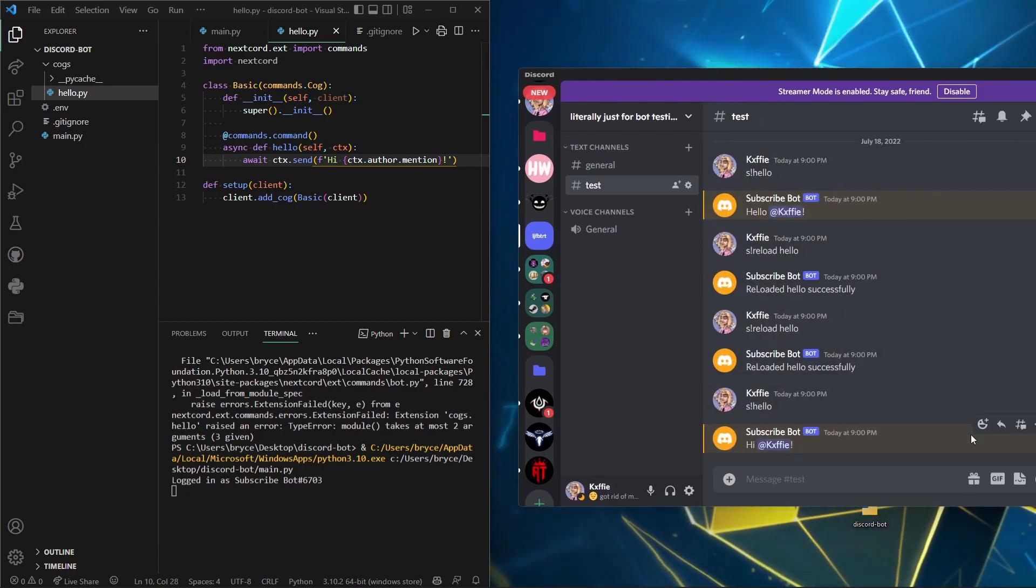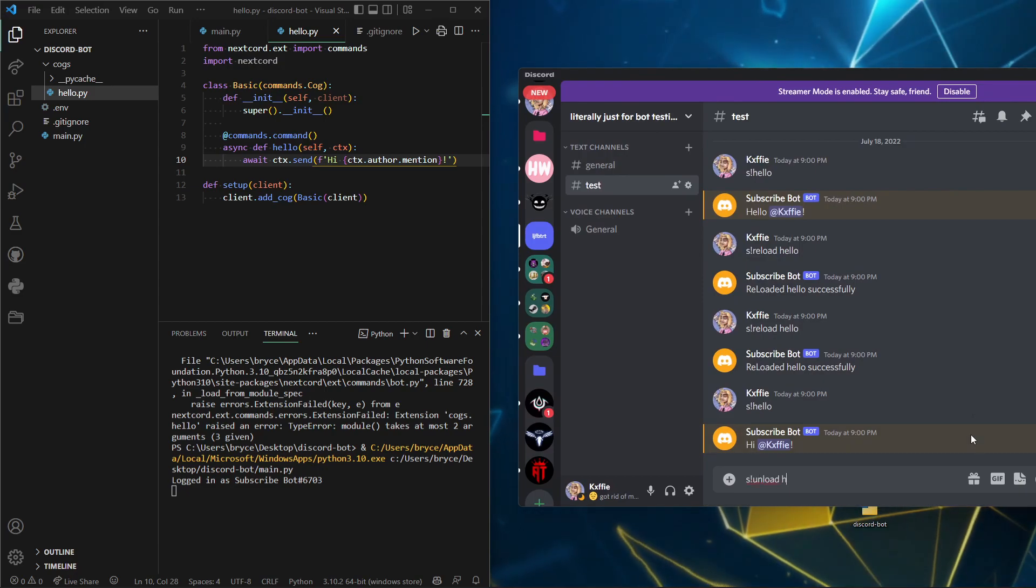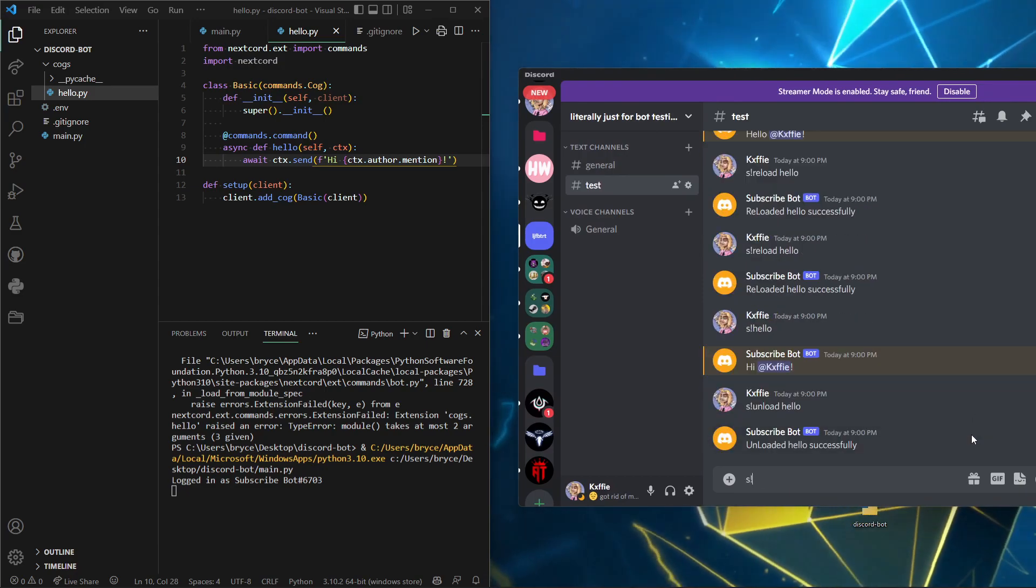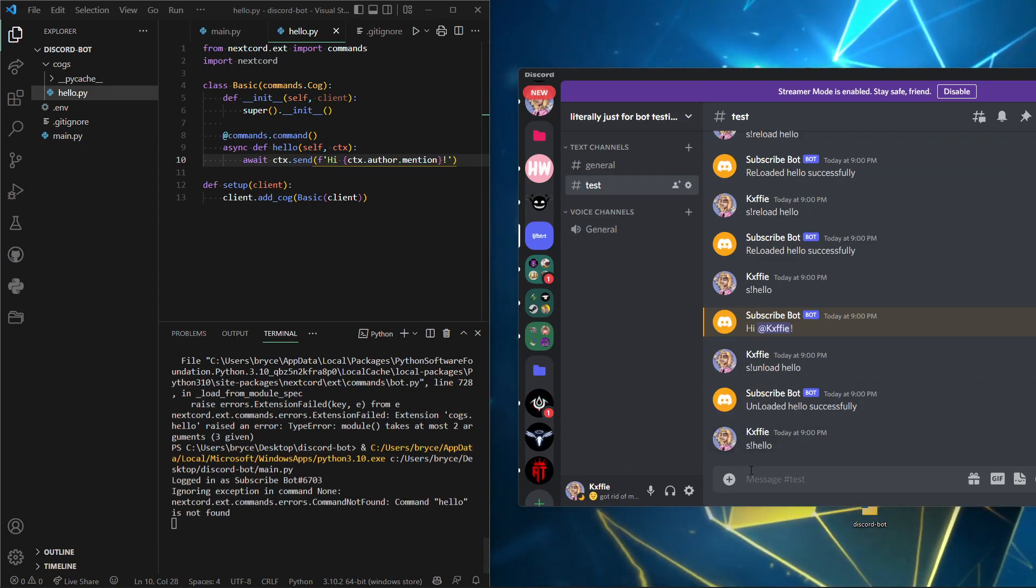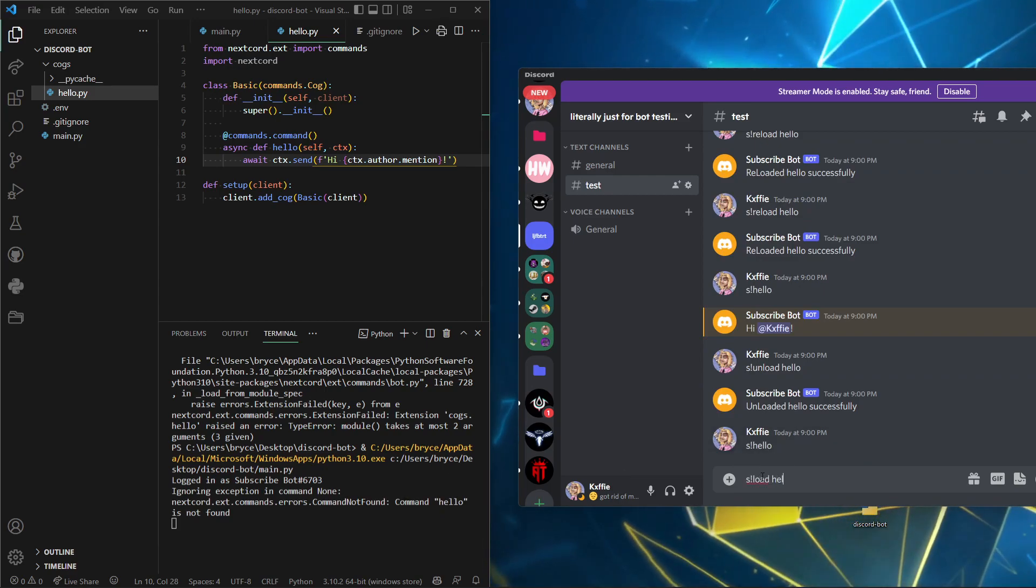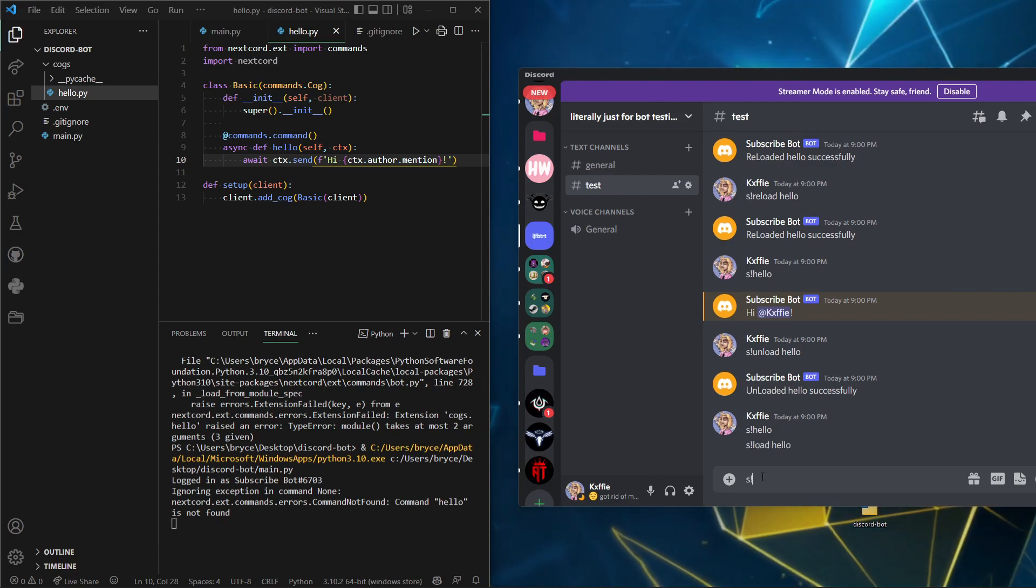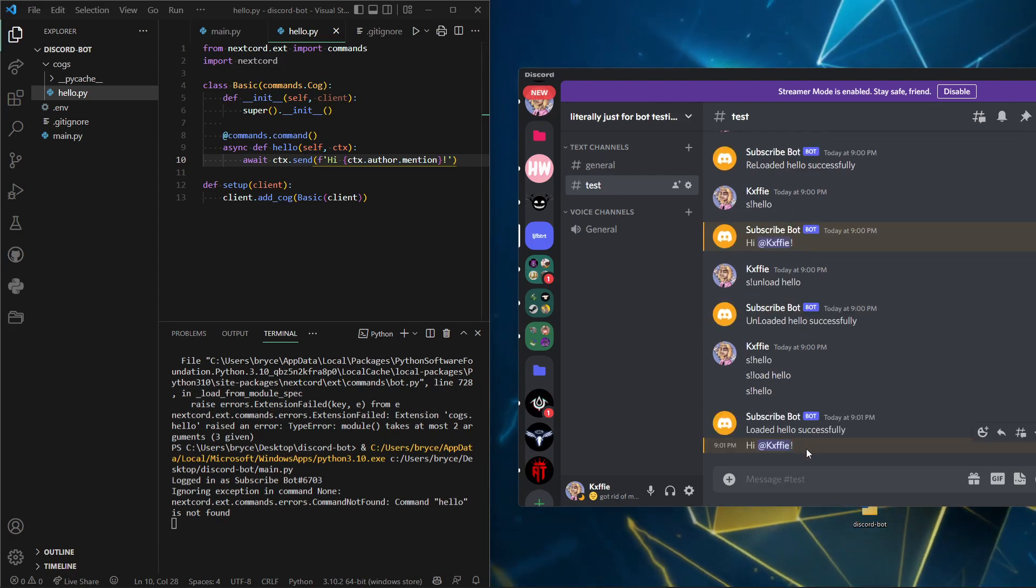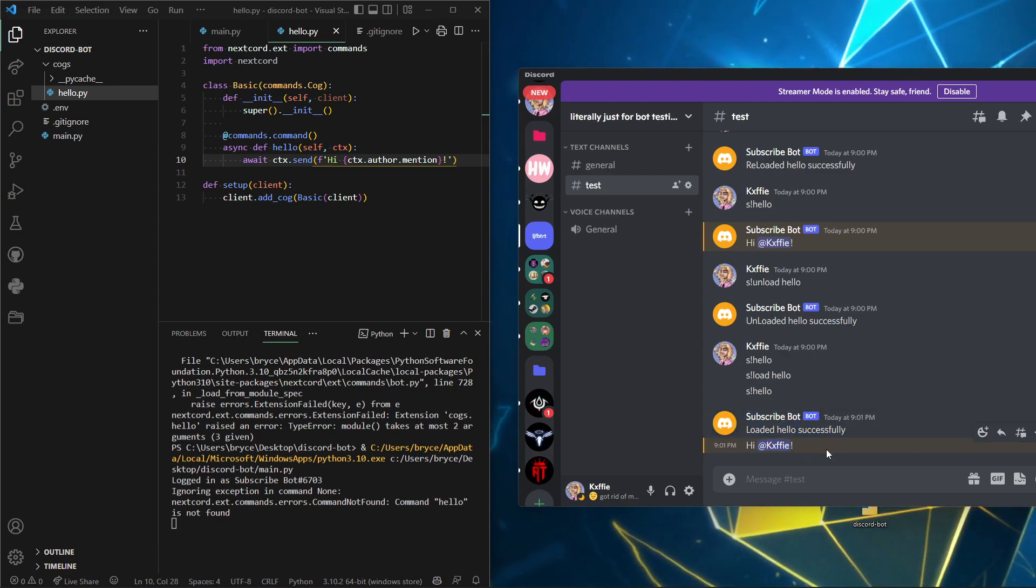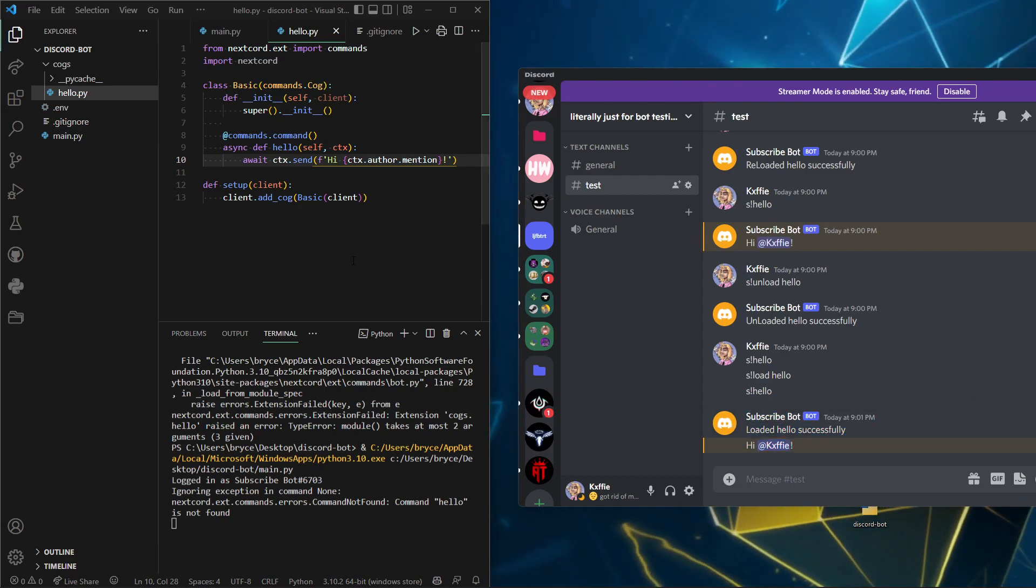We can do s! unload hello. s! hello, and it will not work. It'll say it's not found because we unloaded. s! load hello, and then s! hello. And it worked, sorry it lagged out of it. That's pretty cool, isn't it?